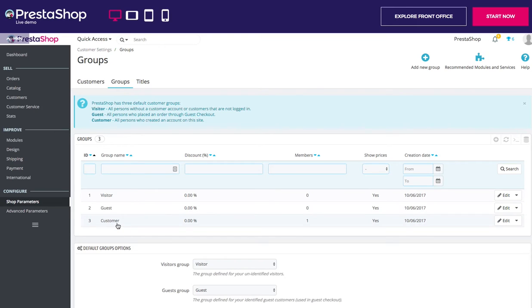And Customer — customers are all people who created an account on your shop and are authenticated. Be careful, these three groups cannot be deleted.